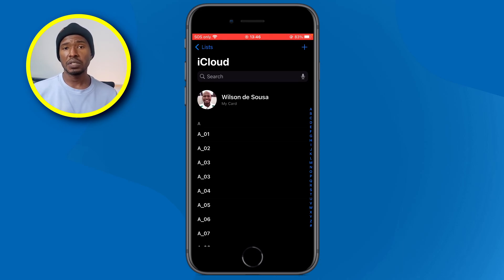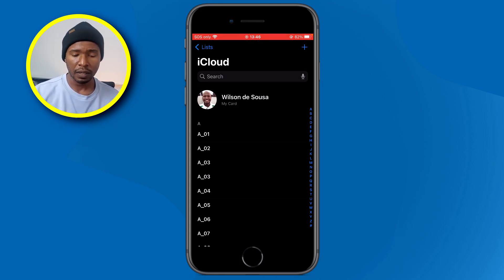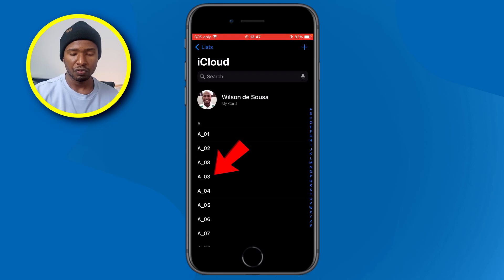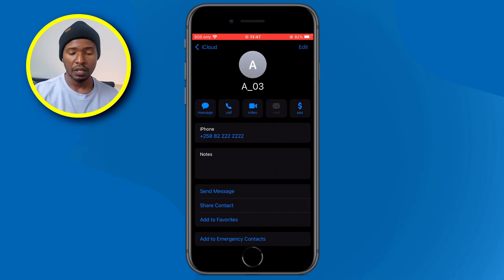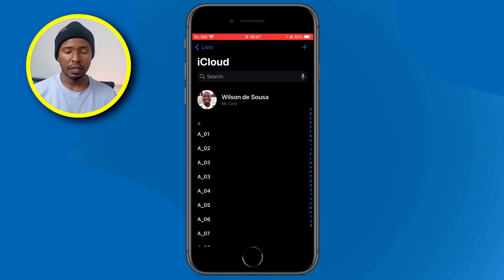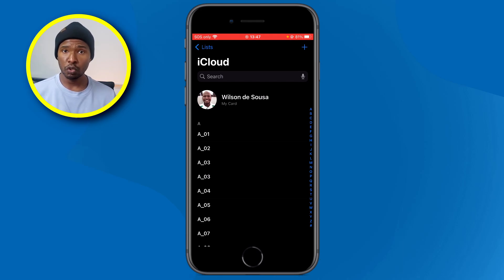Now let's say that you saved someone's contact twice on your phone but with a different number. I have an example here — I have this AO3 contact. If I tap on the first AO3, you can see that this person has one phone number. If I go back and tap on the second AO3, you can see that I have the same person but with a different phone number. Instead of having these two contacts separately, you can merge them into one. Let me show you how.